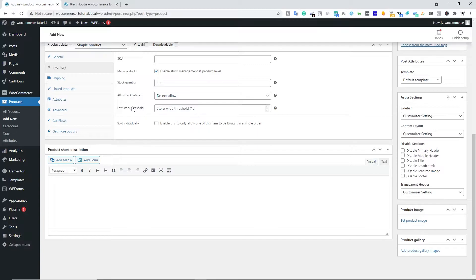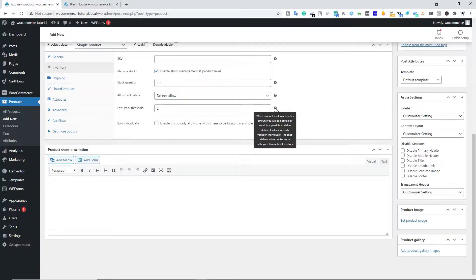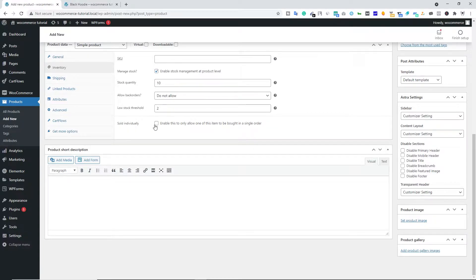Below that we have Low Stock Threshold. You can type something like 2 — when the quantity reaches this number, you will get notified. You can hover your mouse over it to read the note. Below that we have Sold Individually — if you enable this, your customer can only buy this product in a single order. I don't really like this option.